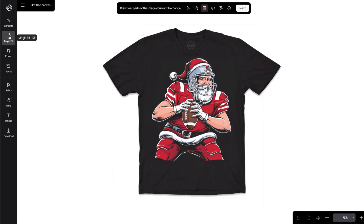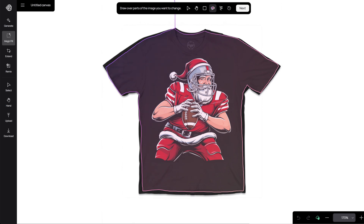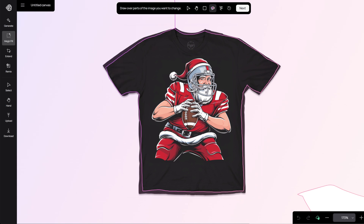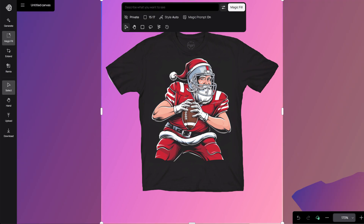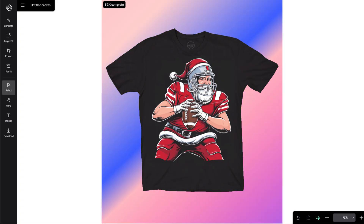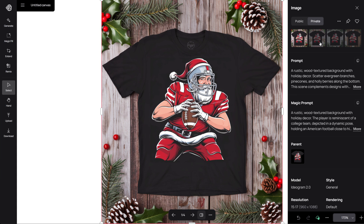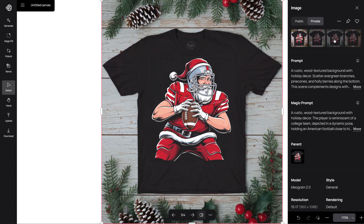Let's make this a complete Christmas themed mockup. Use Magic Fill to select the white background in the image. I am using the following prompt: 'A rustic wood textured background with holiday decor. Scatter evergreen branches, pine cones and holly berries along the bottom. This scene complements designs with vintage or rustic appeal, enhancing the holiday vibe with natural earthy tones. Add holiday charm.' And it generated Christmas themed backgrounds for our mockup. Here you can see other options — they all look great.